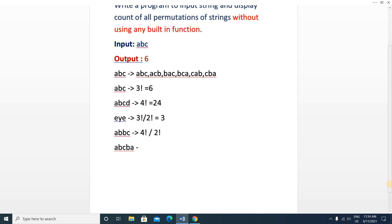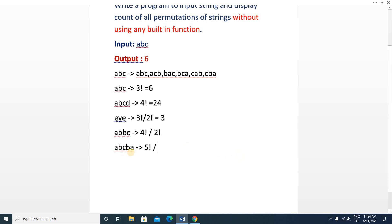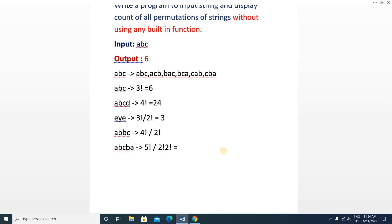For another input like 'abcba', what will be the number of permutations? There are five characters, so five factorial divided by — there are two duplicates: 'a' appears two times so divide by two factorial, and 'b' appears two times so divide by two factorial — which gives 30. That will be the number of permutations. Hope you understand the question.